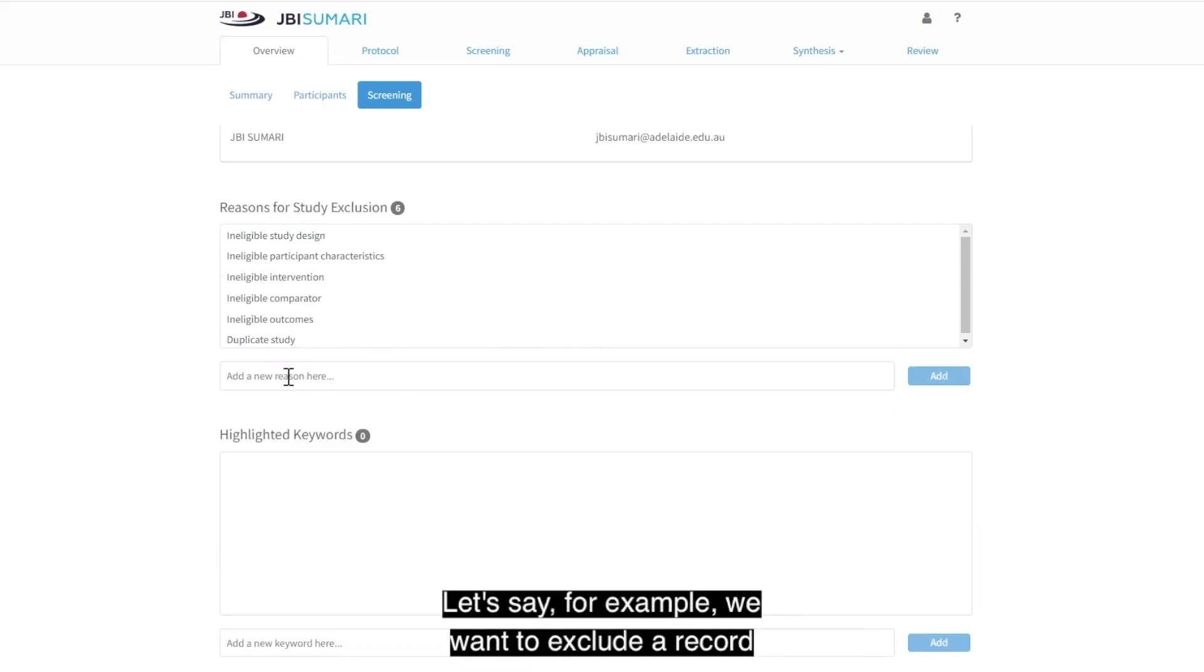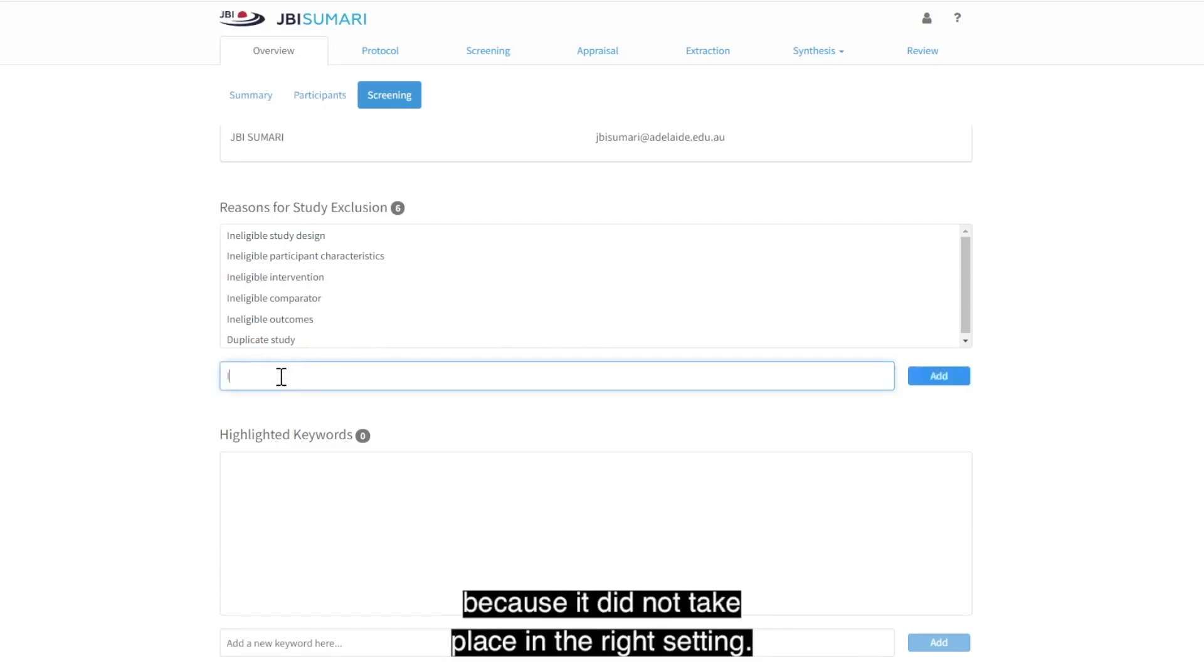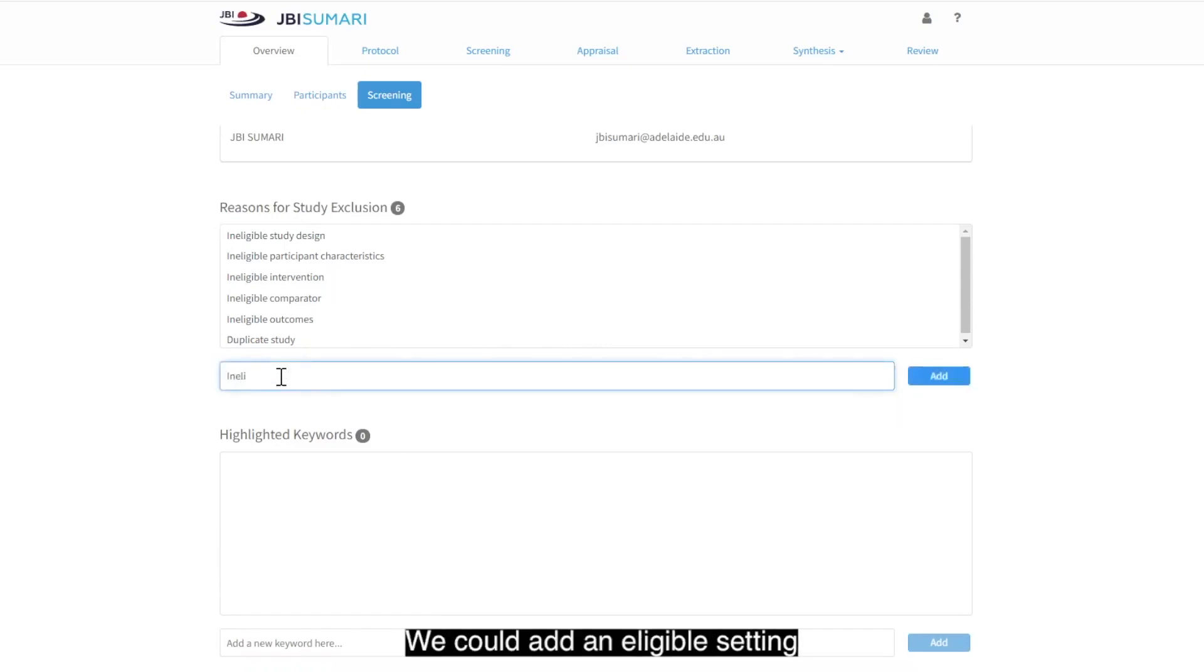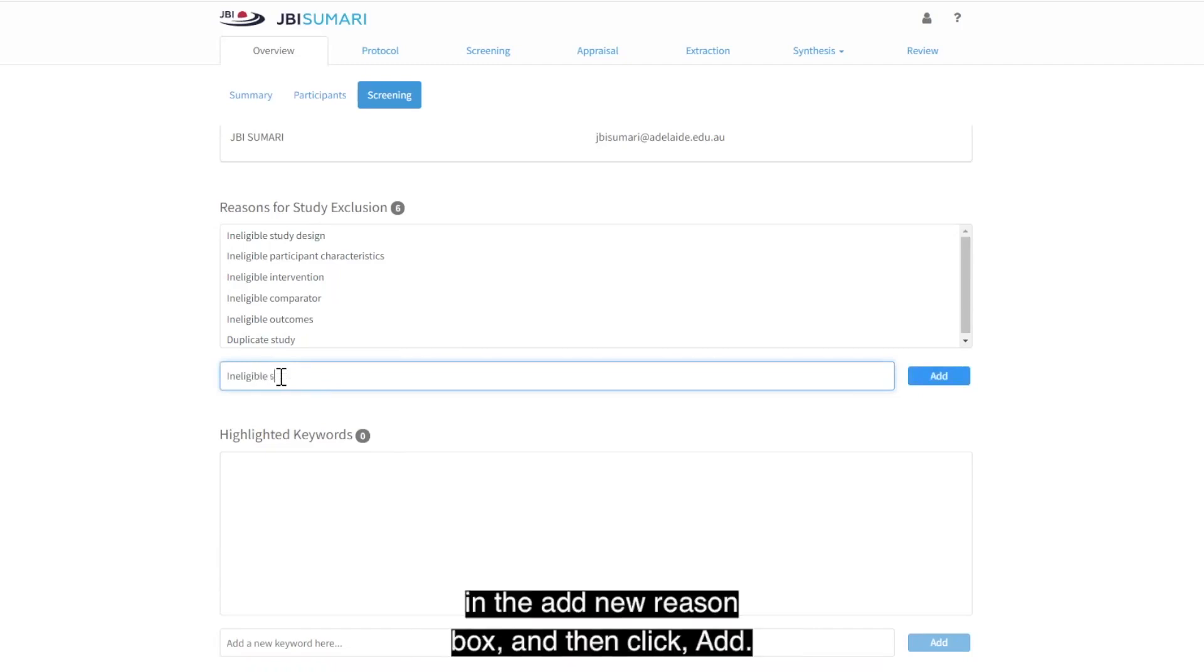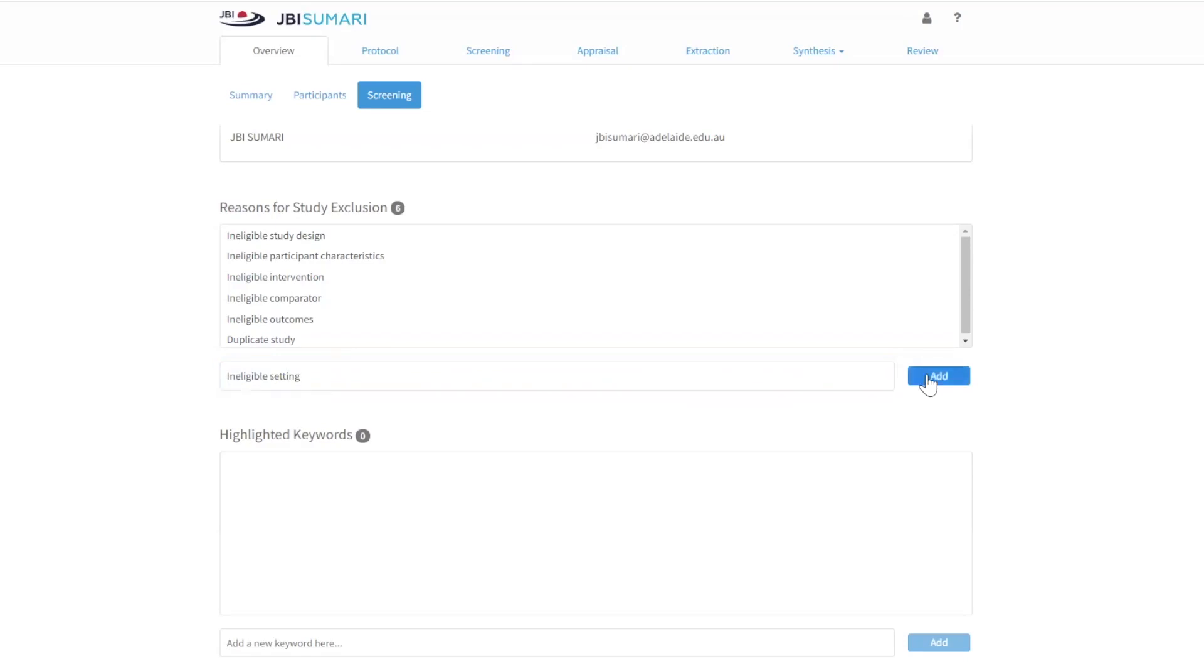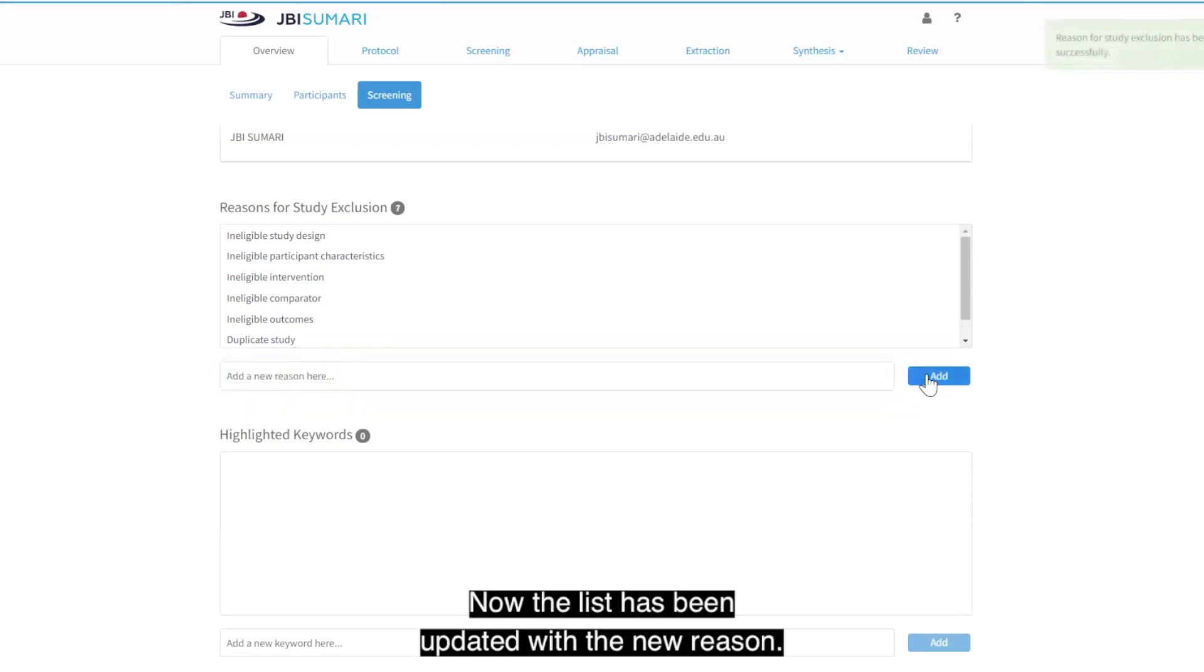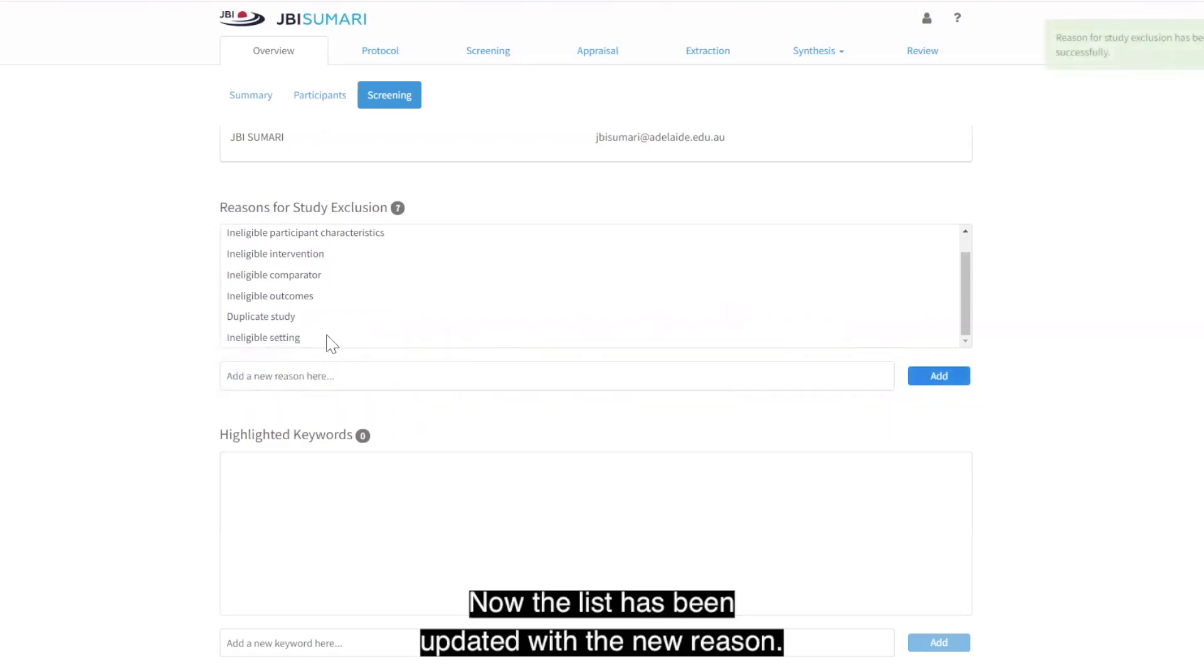Let's say, for example, we want to exclude a record because it did not take place in the right setting. We could add an eligible setting in the Add New Reason box and then click Add. Now the list has been updated with the new reason.